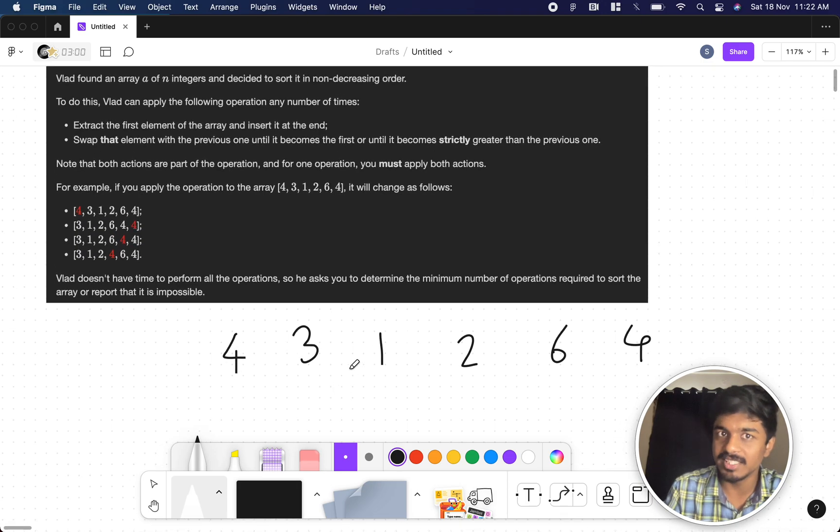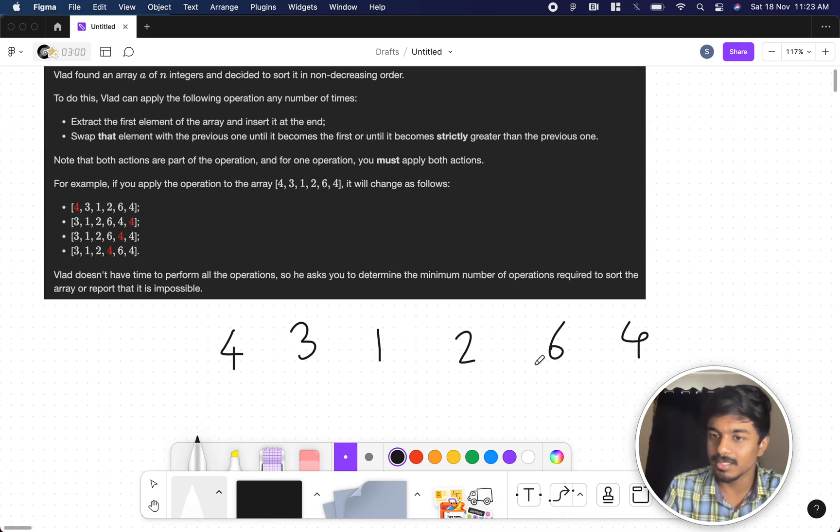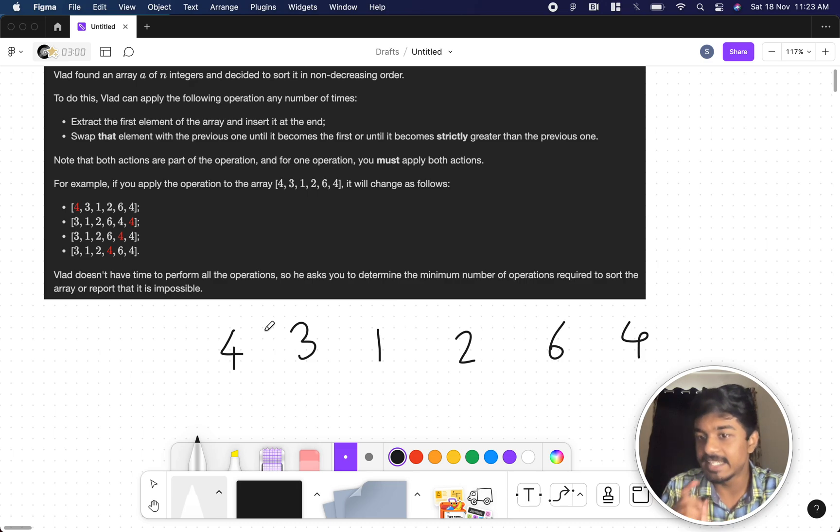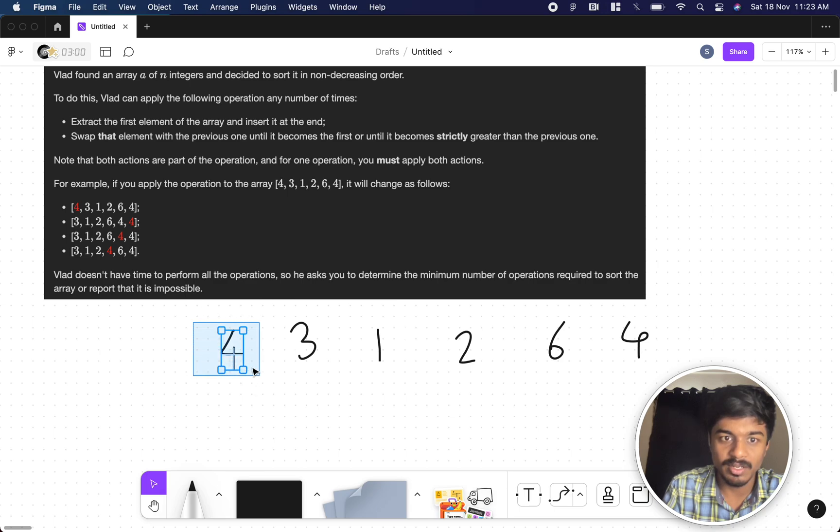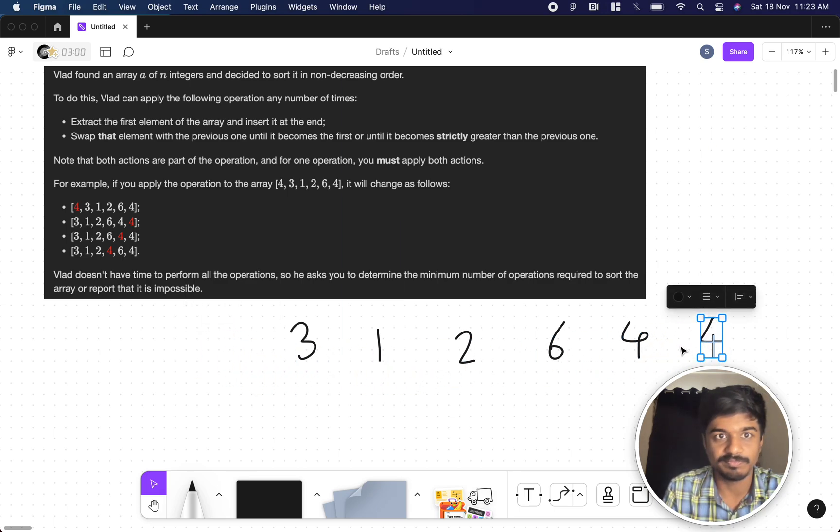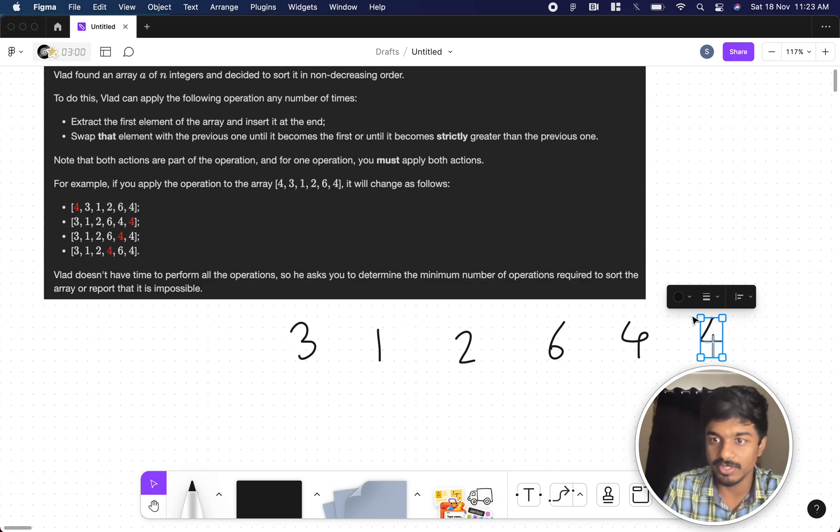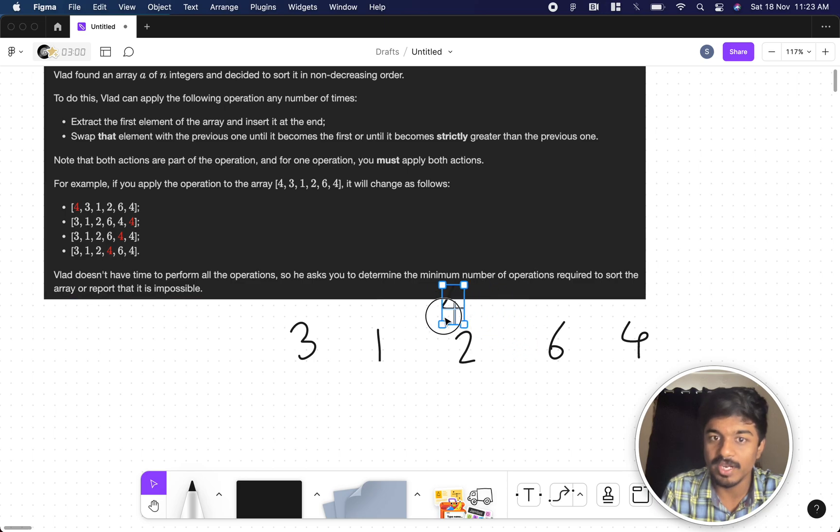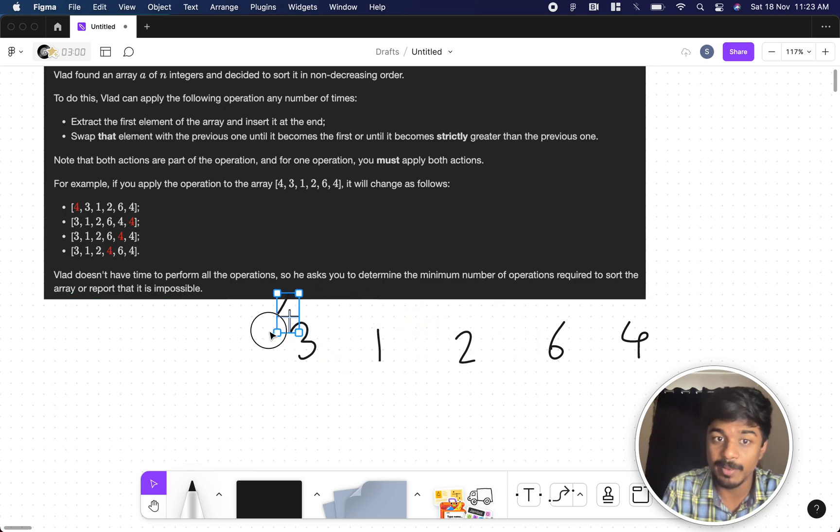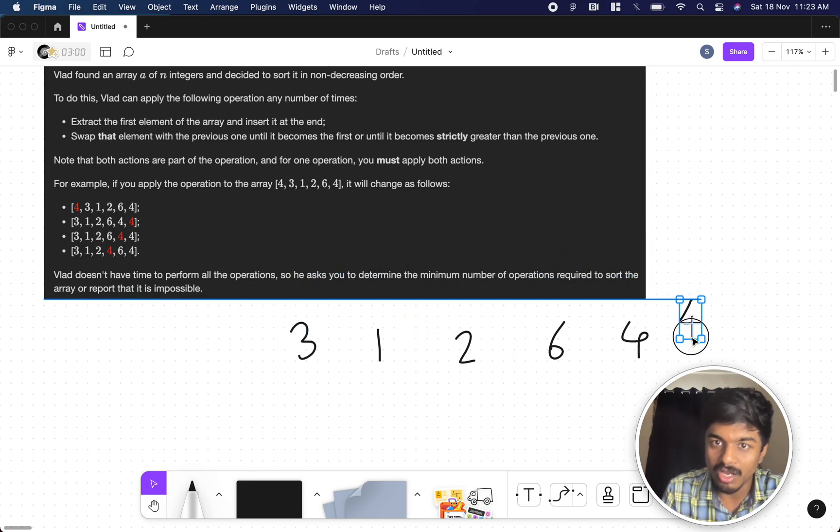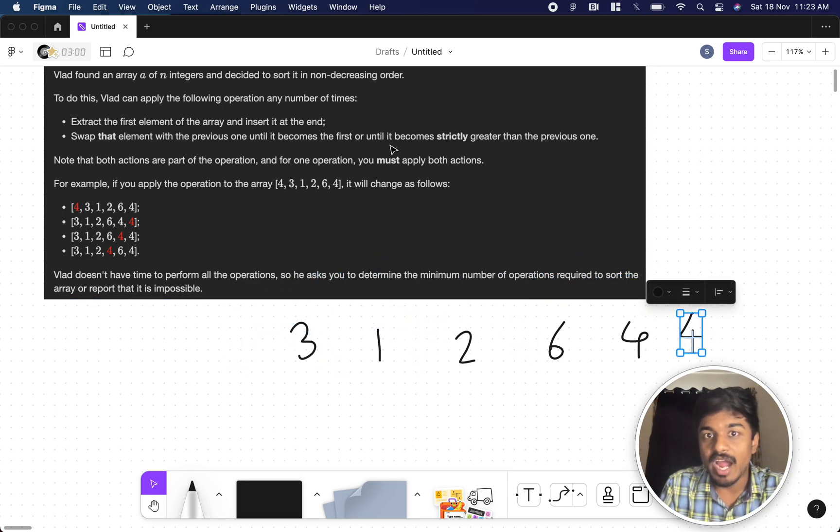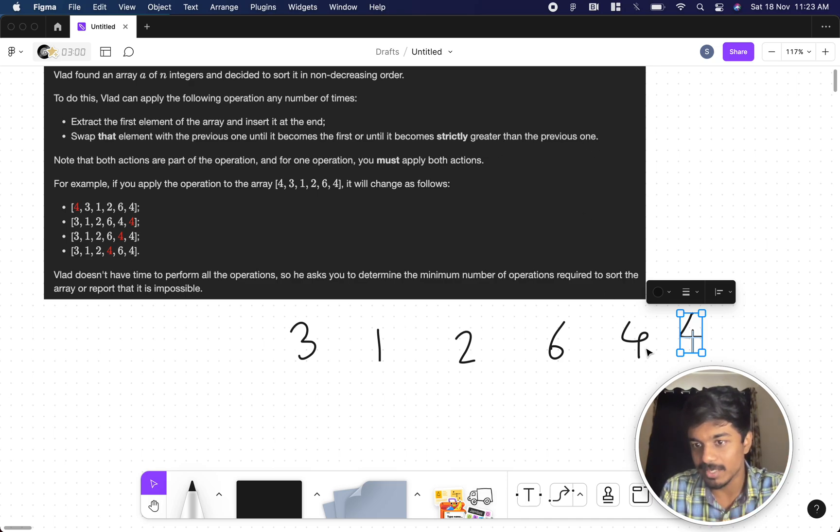Now first let's check, is it non-decreasing or not? It's not non-decreasing, it is in decreasing format. So what do we do? We take the first element and put it at the last. Then swap that element with the previous one until it becomes the first number or until it becomes strictly greater than the previous one. This is the previous number.